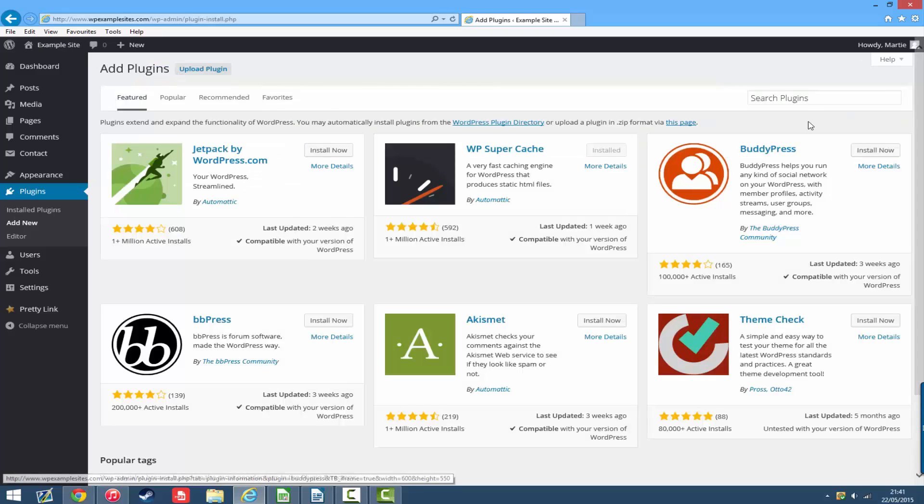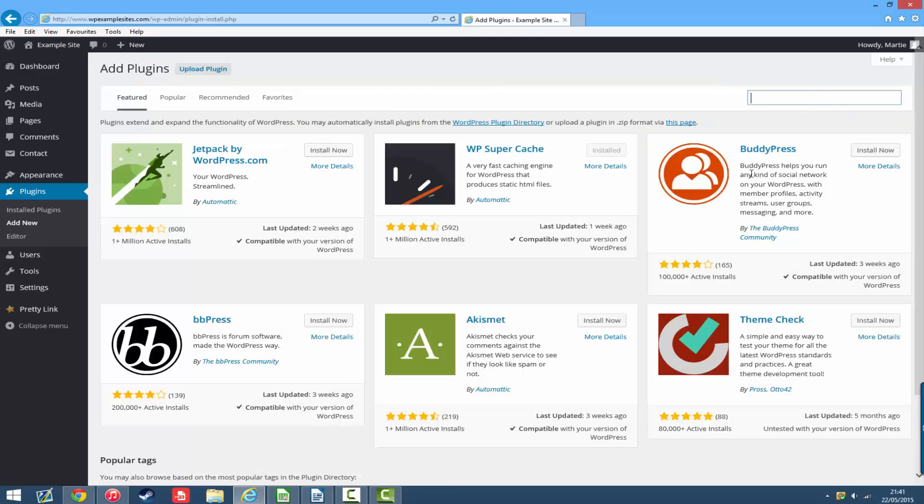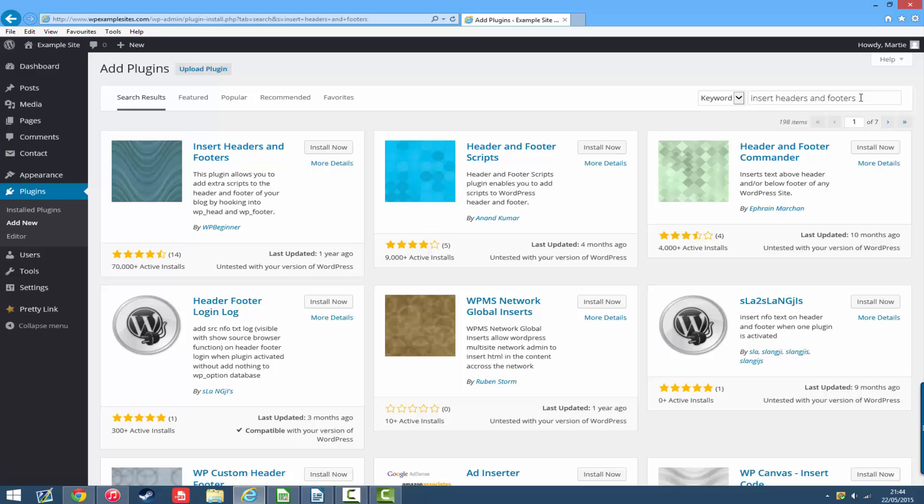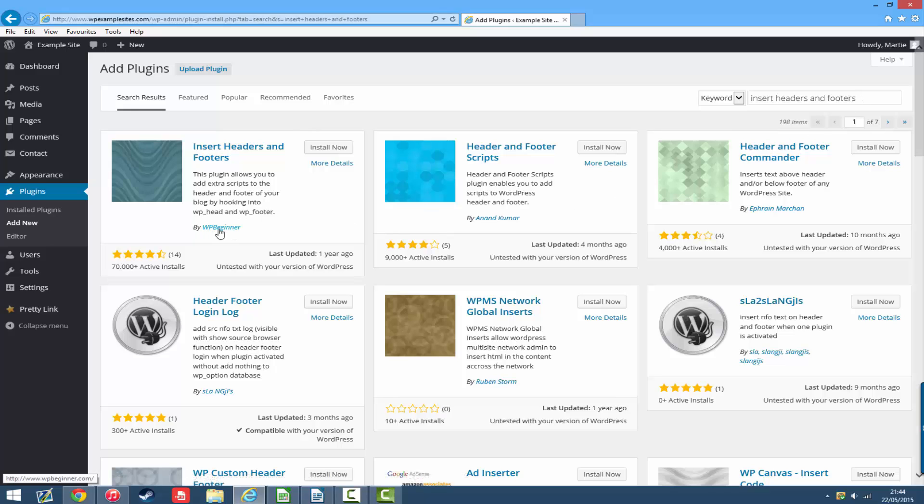Then on the top right in the search bar you just want to type the words insert headers and footers. And then just hit return on your keyboard to search and we're wanting to find the one by wp-beginner.